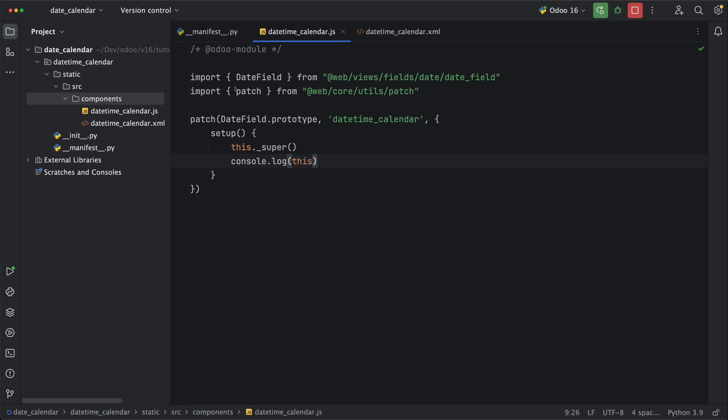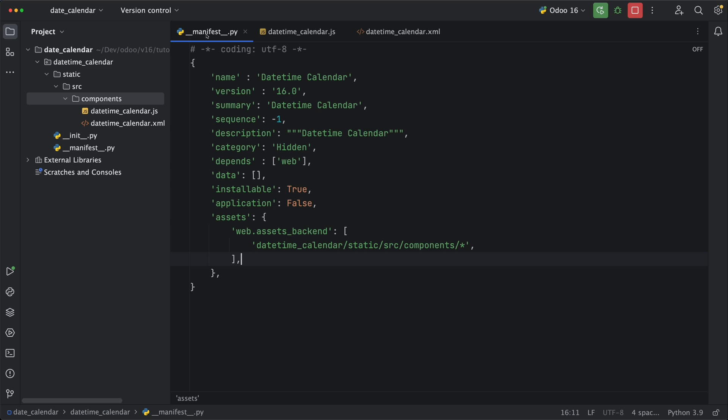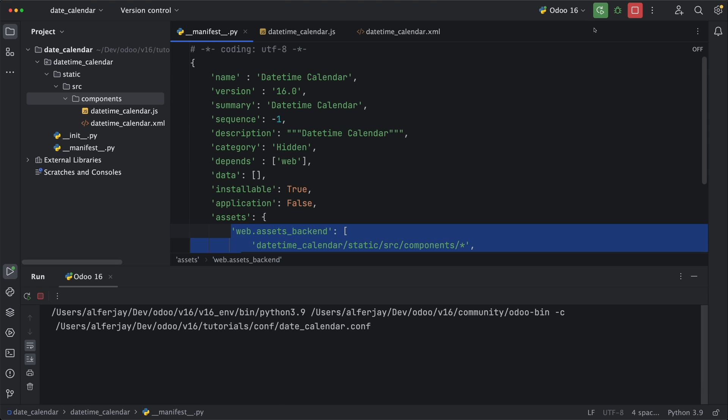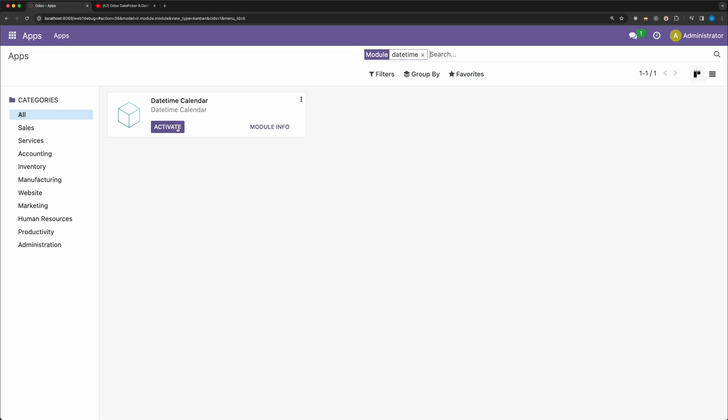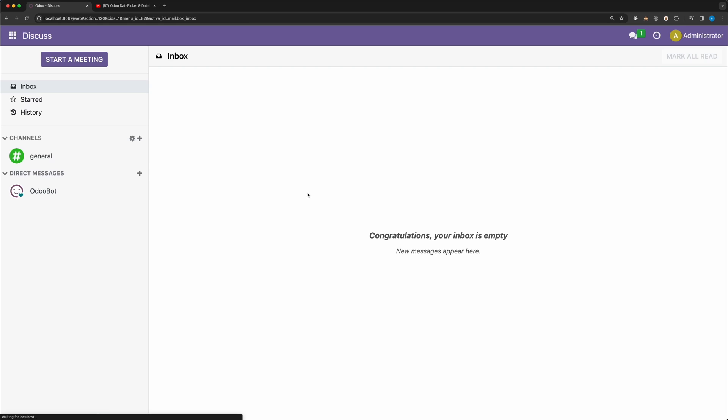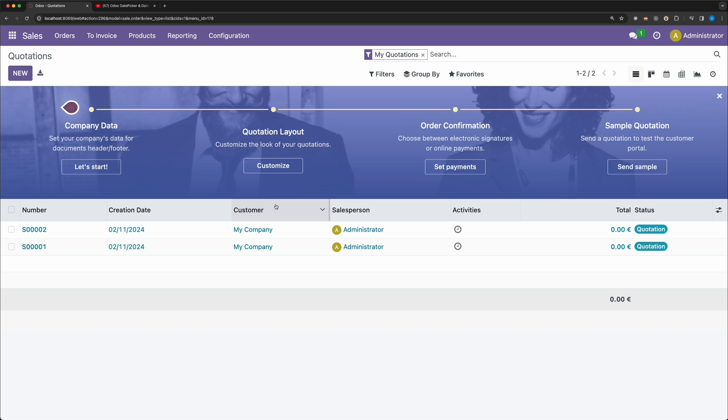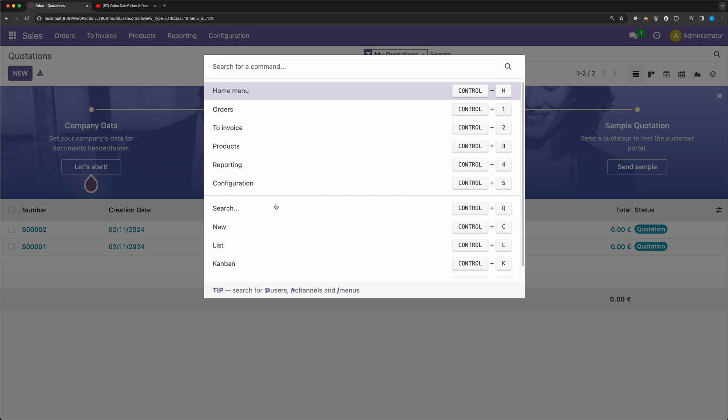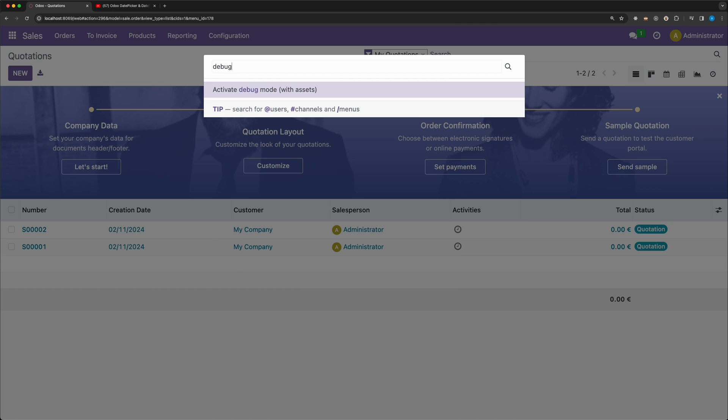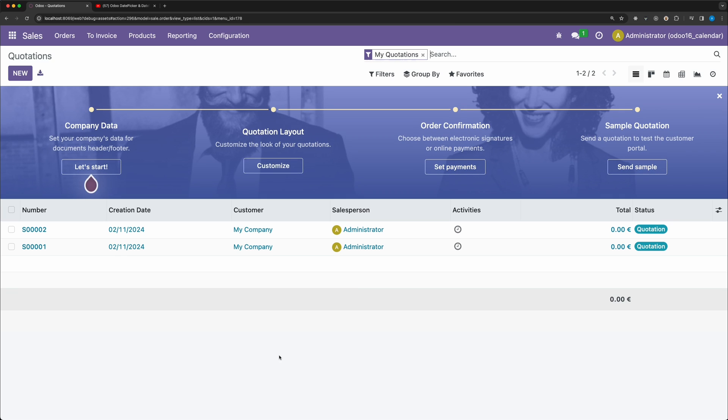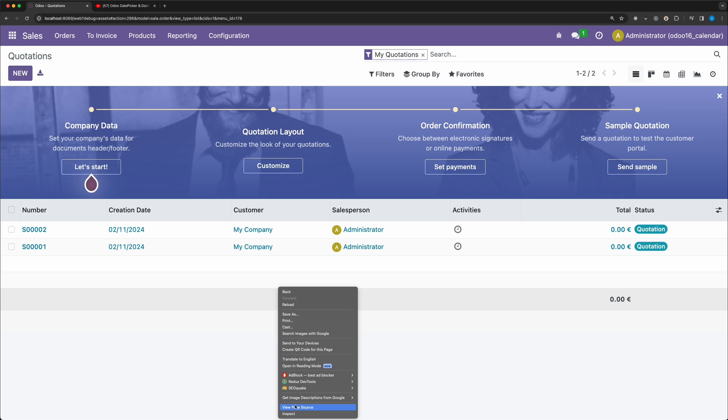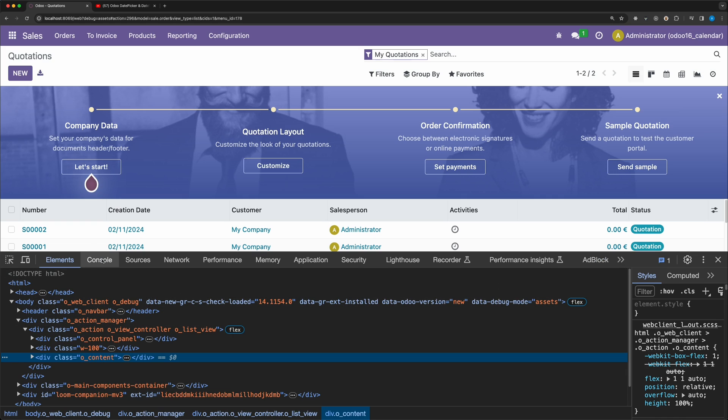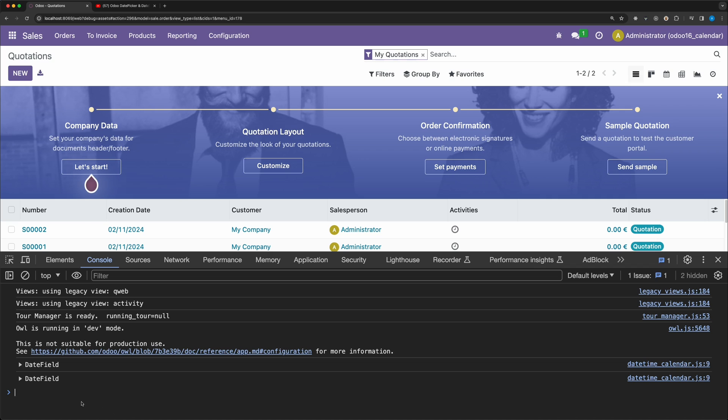Before we check, make sure you add this component to the manifest file. Restart Odoo and install the module. I have already installed the sales module for this demo so I just need to open that module. Activate debug mode with assets, open developer tools, and check the logs.